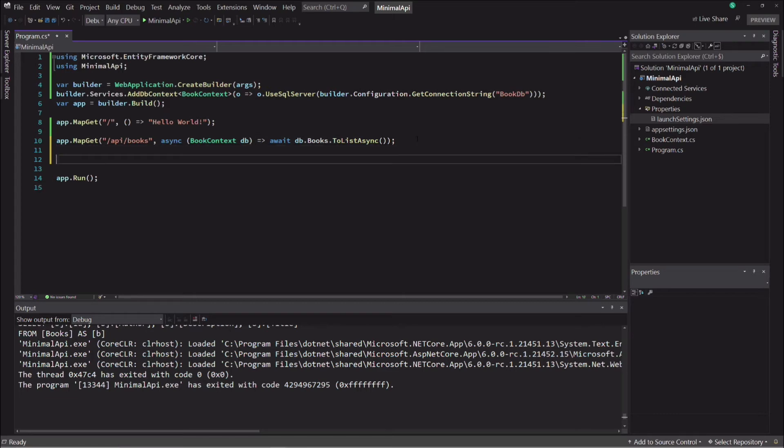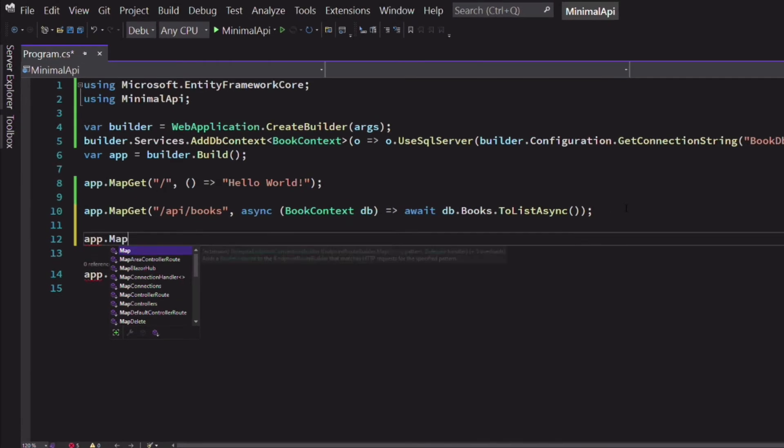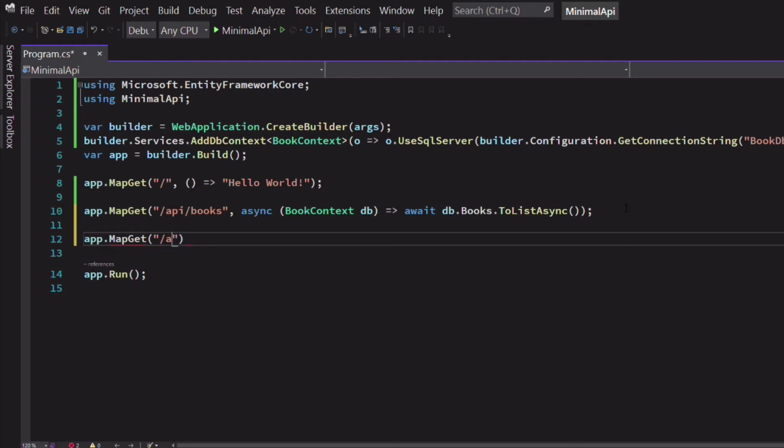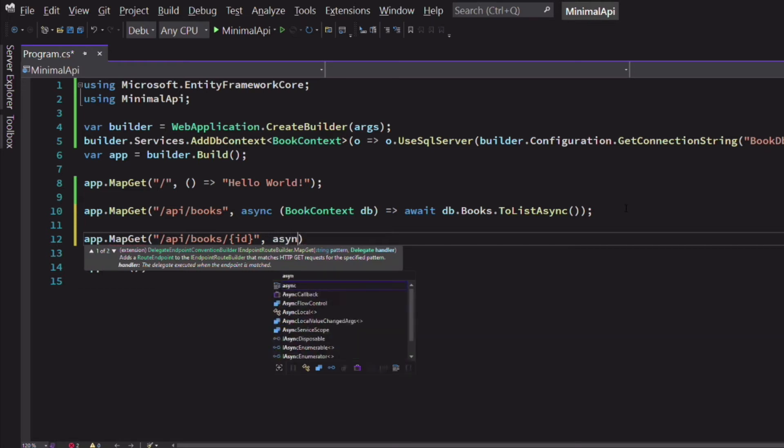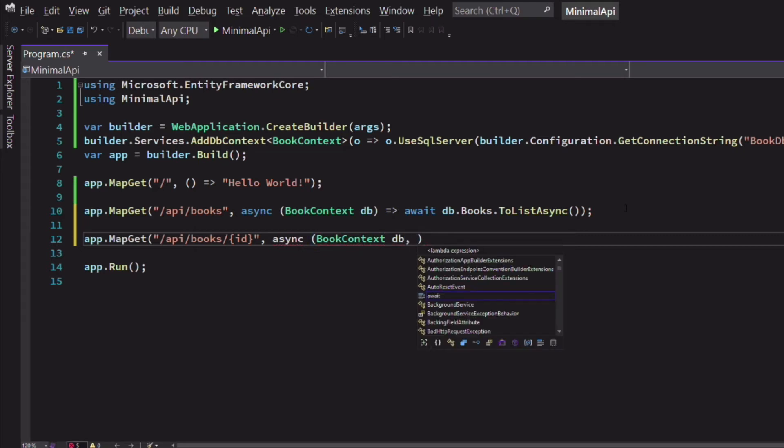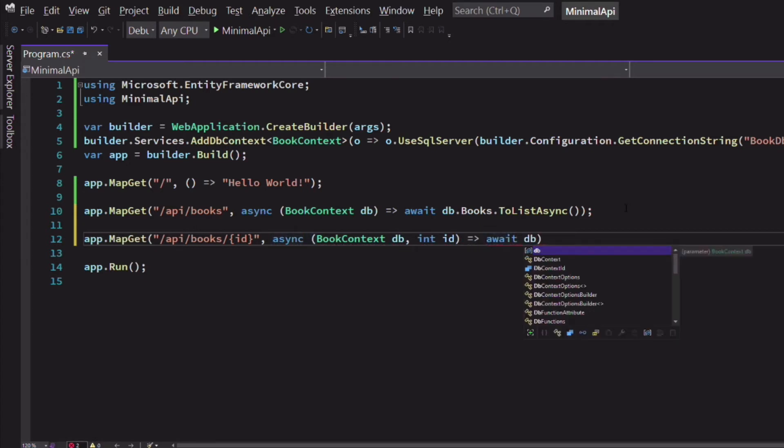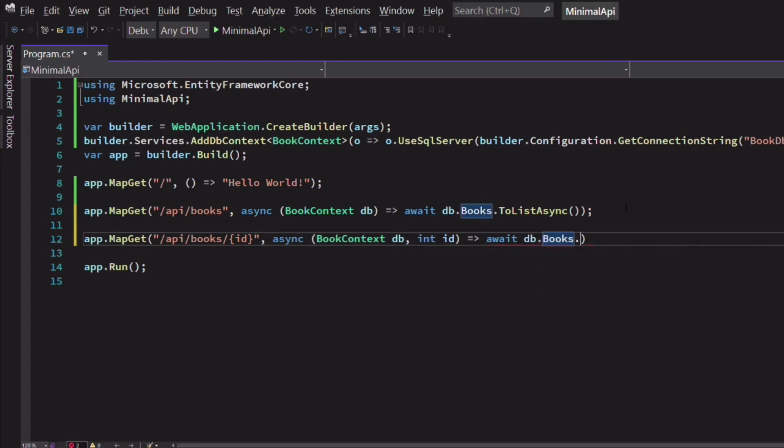Let's create an endpoint that will allow retrieving a book by its identifier. We will use the mapGet method again because it's still an HTTP GET request. In the route, I specify a placeholder for the identifier. In the definition of the lambda expression, I declare the BookContext that will be injected. I also declare a parameter named ID. It's going to capture the identifier in the route. In the body of the lambda expression, I use the BookContext to find a book by its ID.